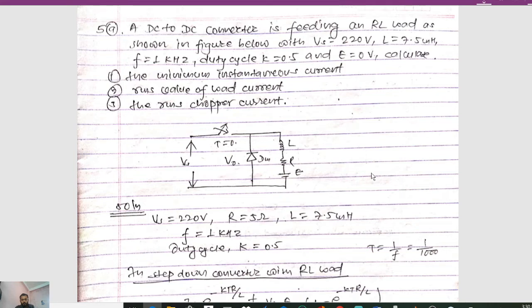Hello guys and welcome to my channel. Today in this video we will discuss some important numericals on power electronics that we have left in our previous lecture.